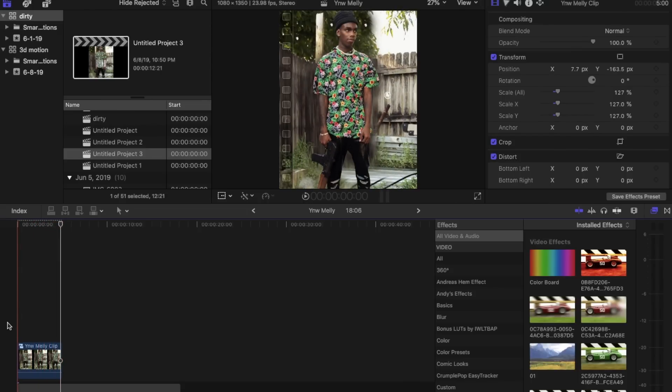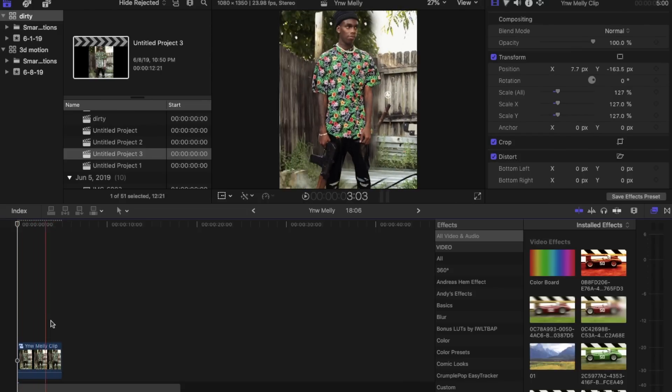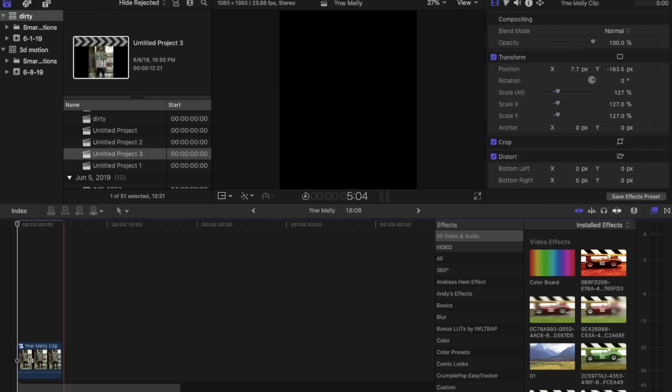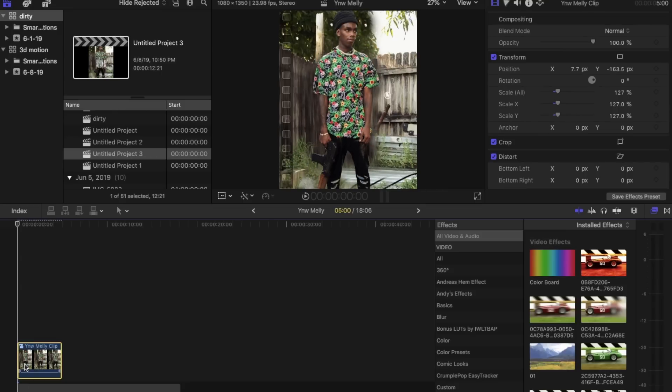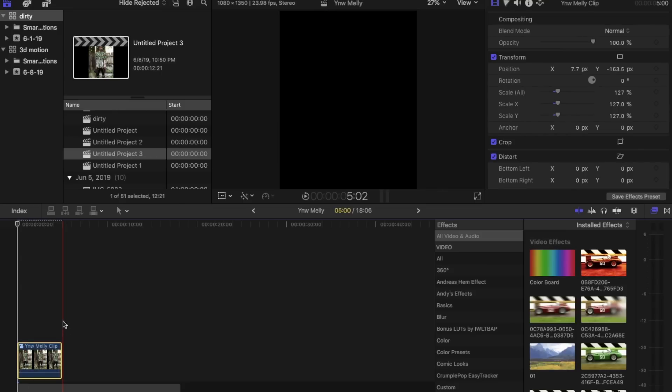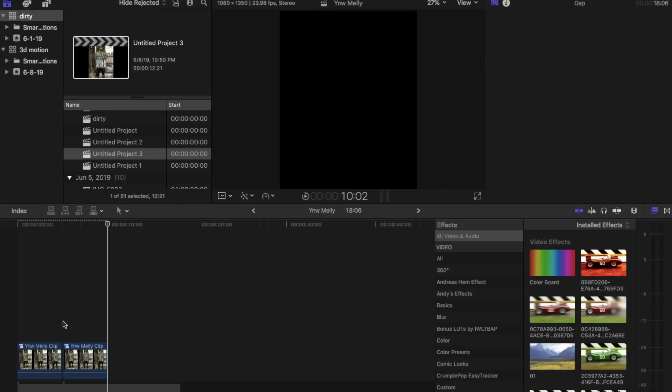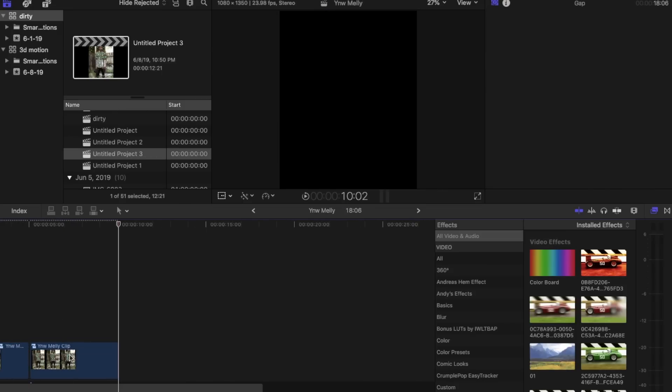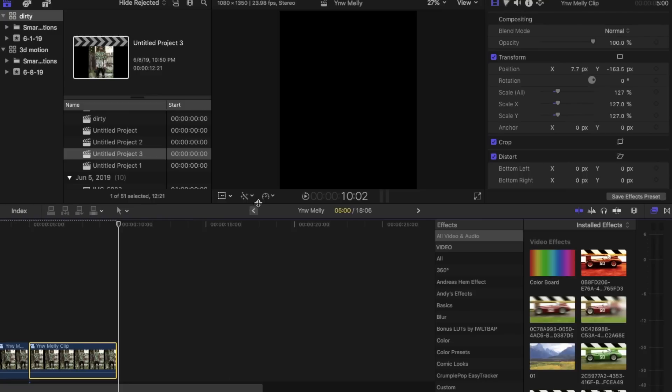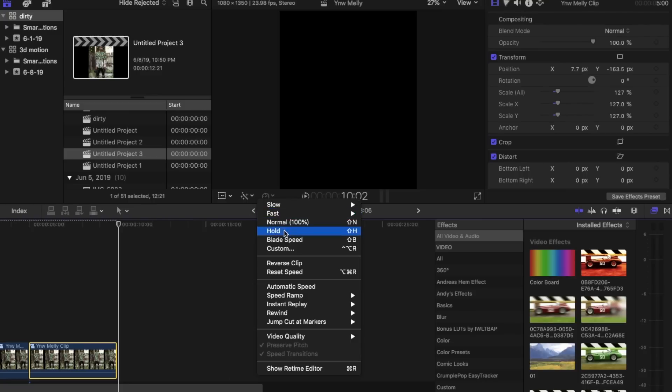Just copy and paste the compound clip. And we're going to hit reverse.